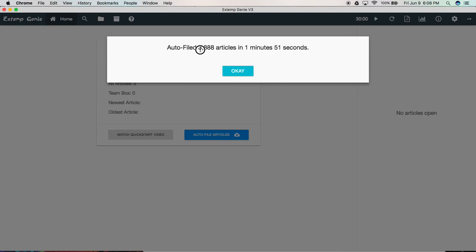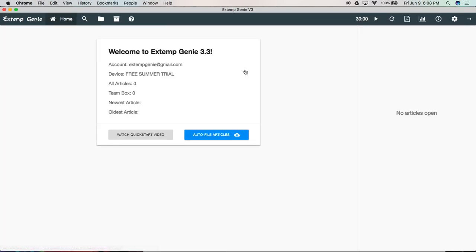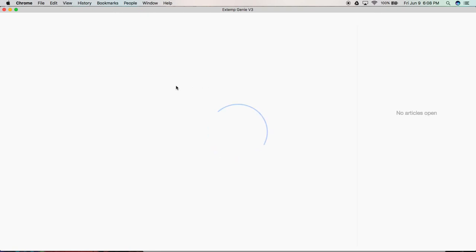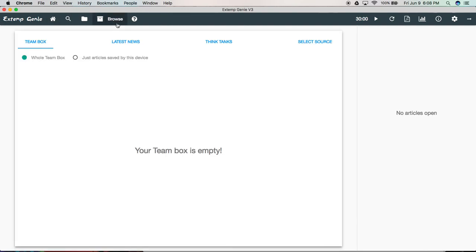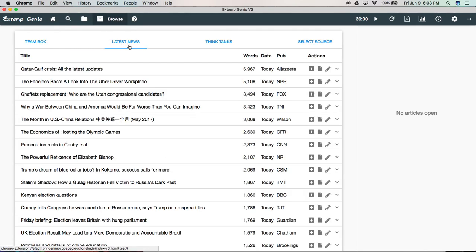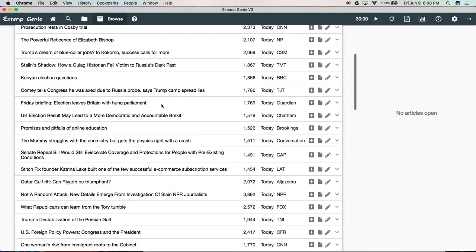It looks like Xtemp Genie auto filed 3,888 articles. That's from just today and yesterday in just under two minutes. Let's click OK. Reload the application. Now we can see we've got 4,200 articles in the database. We can come over here and click on browse articles. Click latest news. And there they all are.